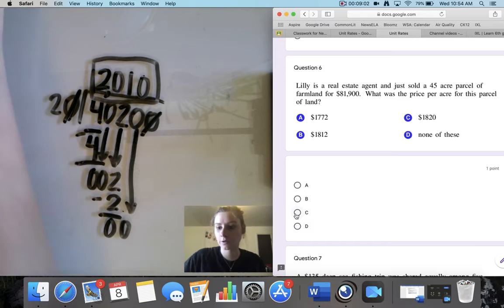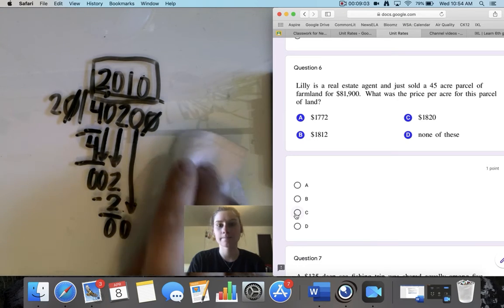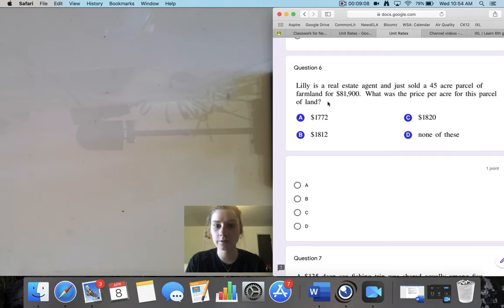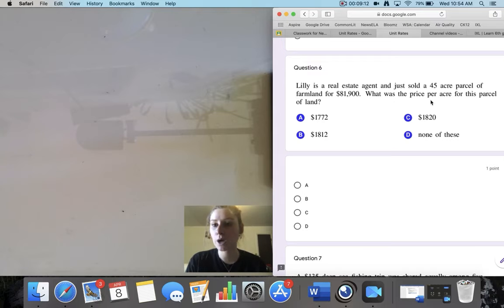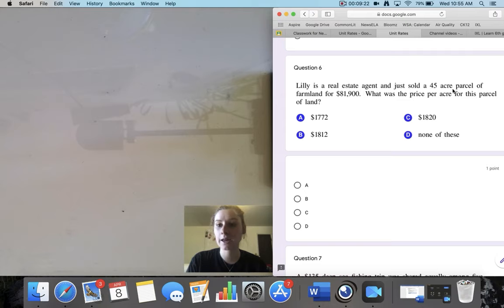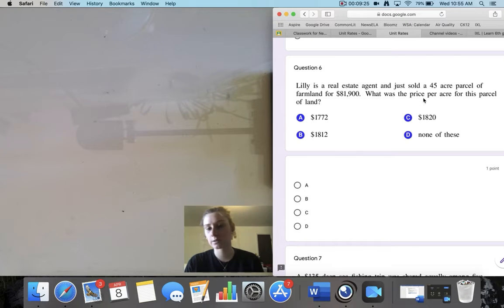Question 6. Lily is a real estate agent and just sold a 45-acre parcel of farmland for $81,900. What was the price per acre for this parcel of land? I'm looking for per acre, so I have 45 acres, which means I'm going to divide by 45 to find how much it costs per acre.